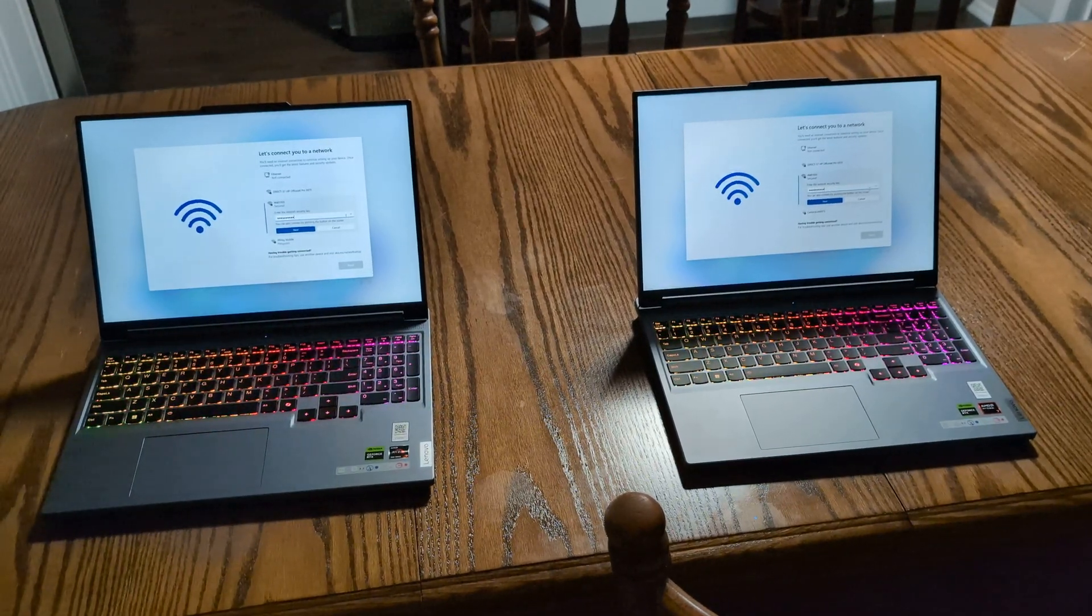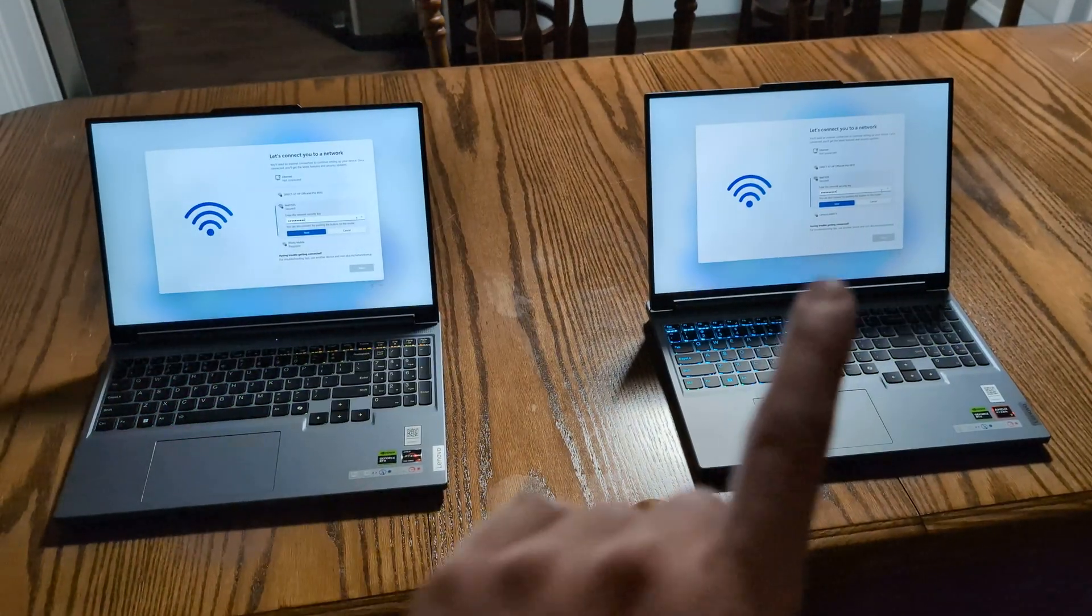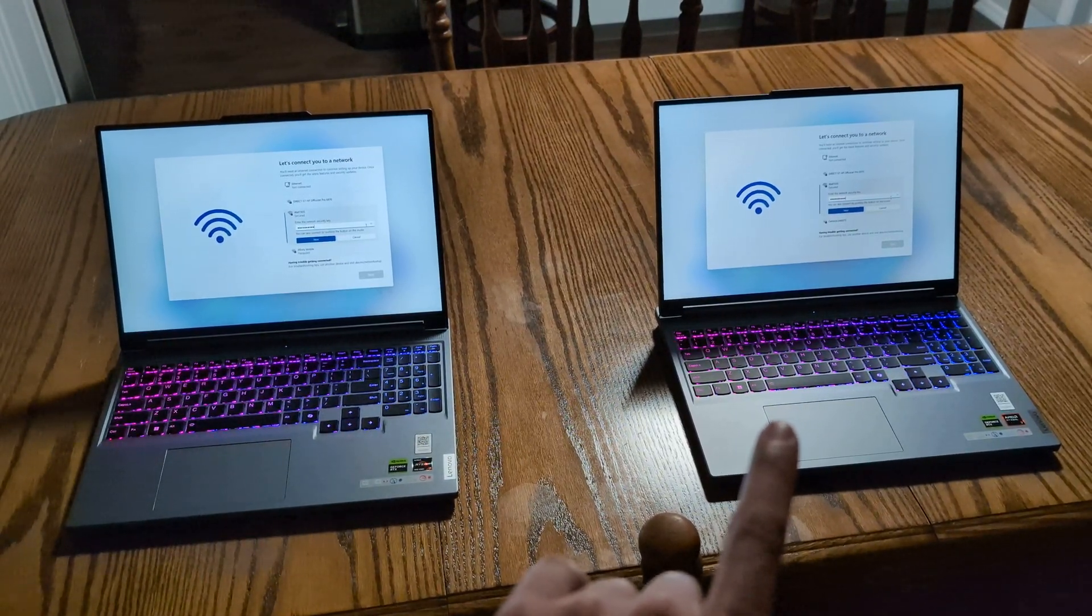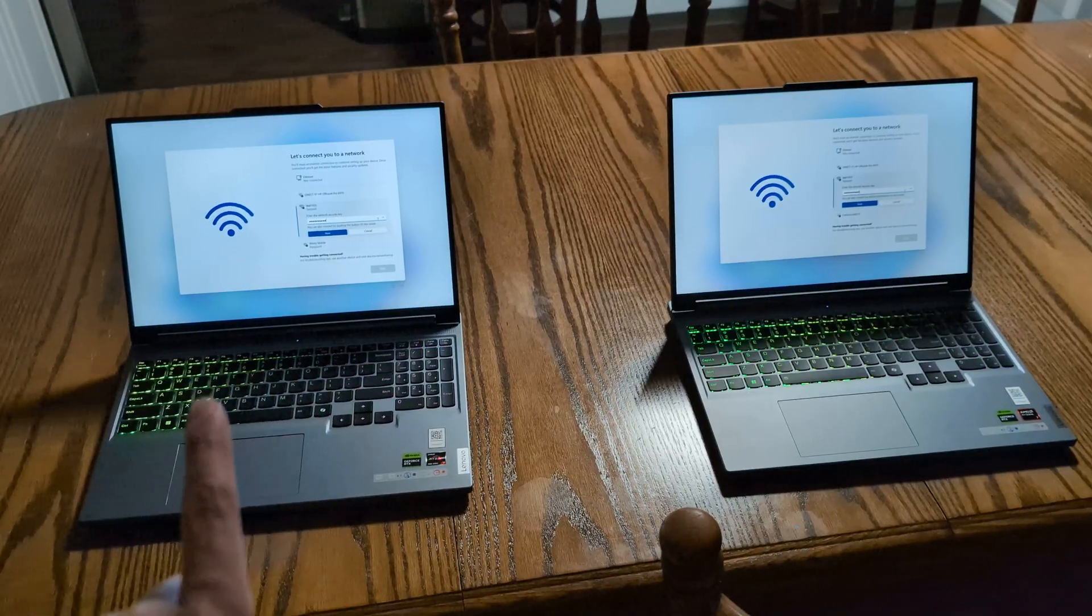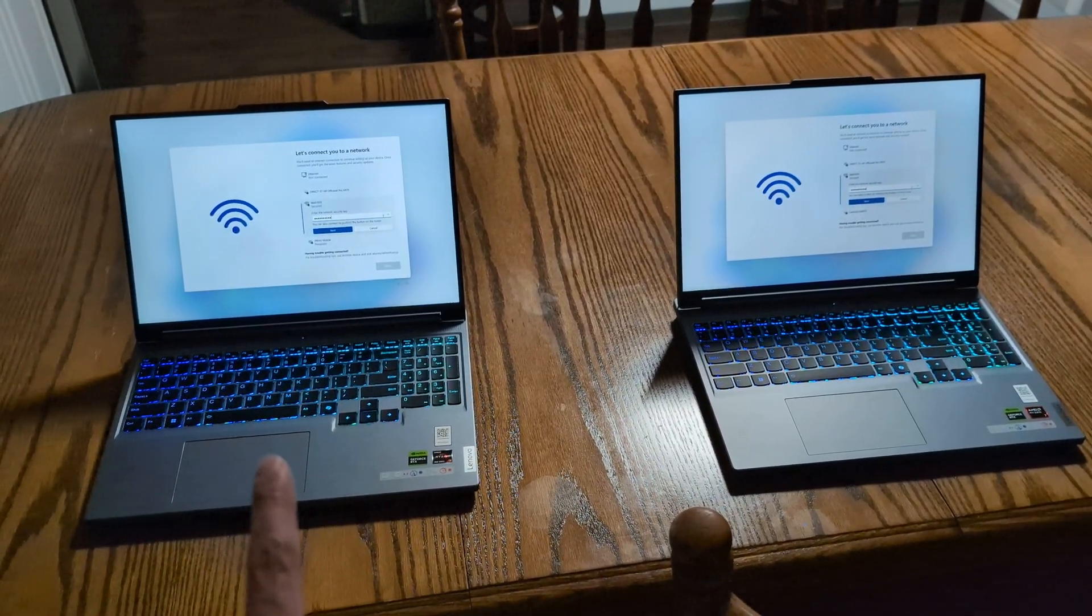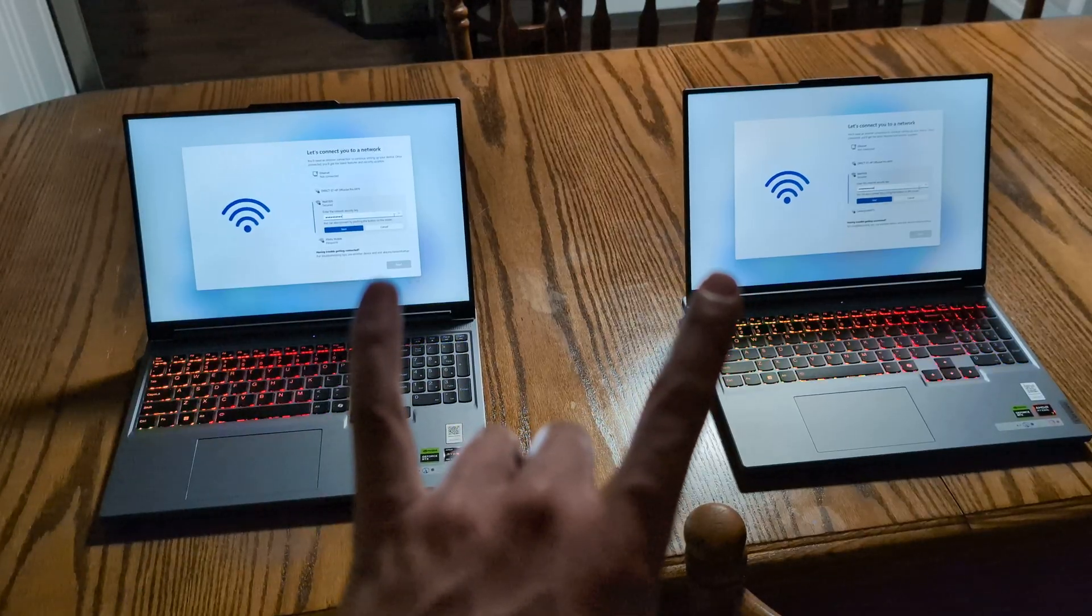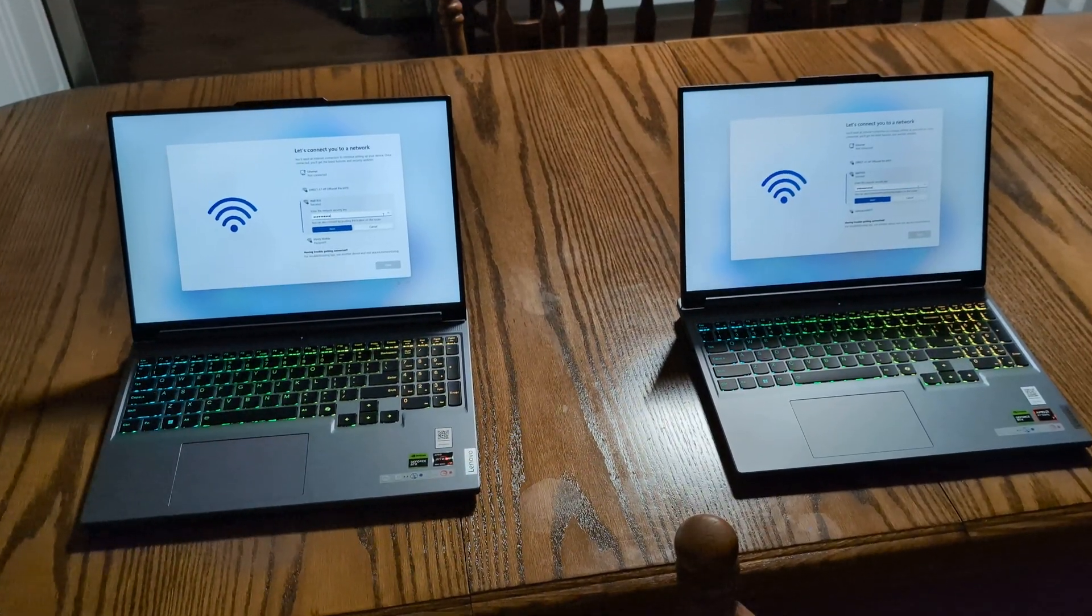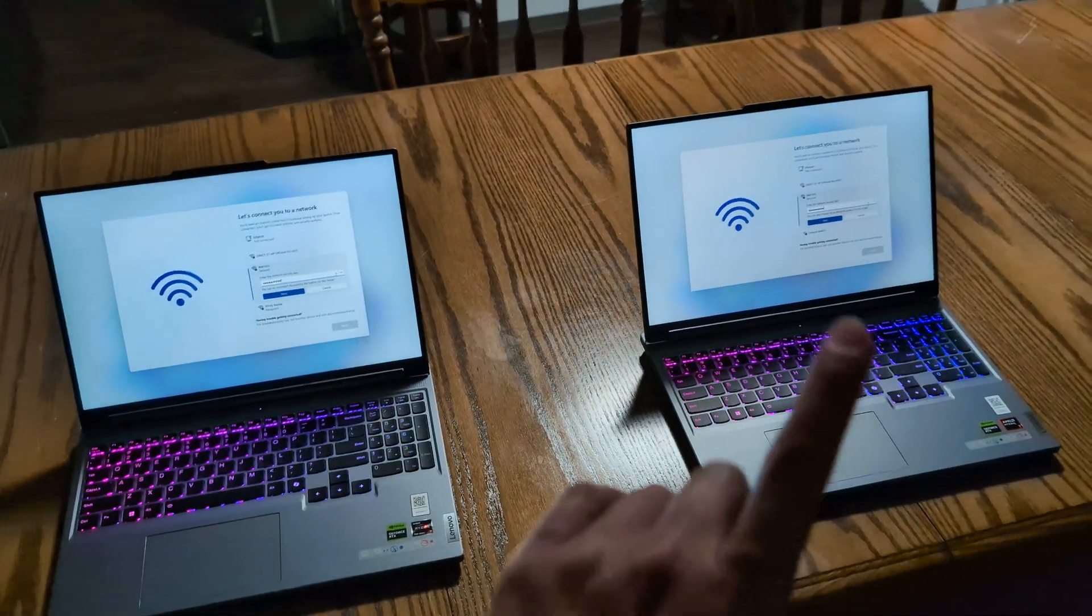These are two Lenovo Legion Slim 5 laptops. This one has the 8840 or 8845, and this has the 7735. The screens are both identical, 350 nits of max brightness, and they were booted up at the same time.